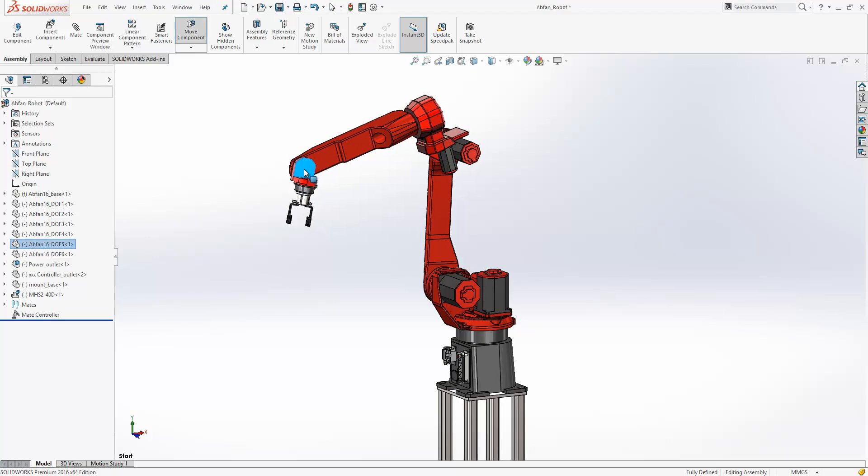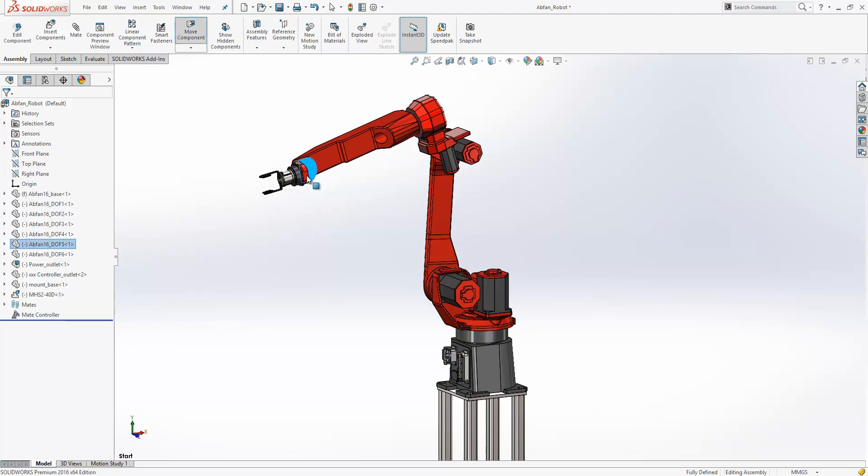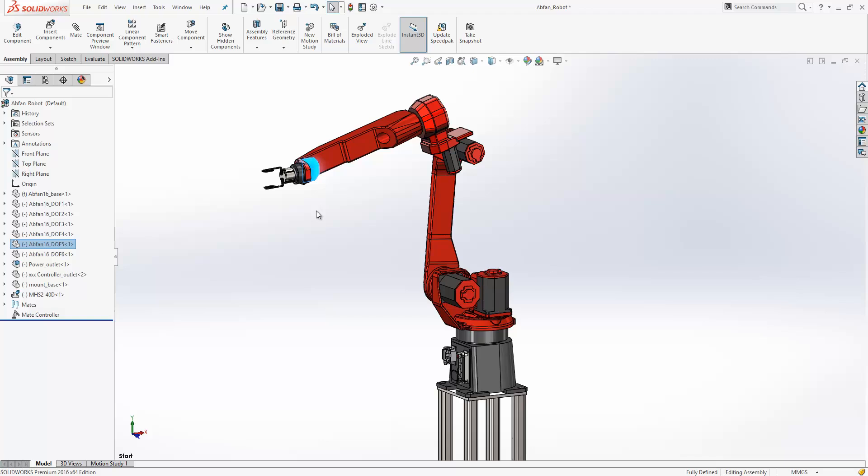You'll see it becomes increasingly difficult for me to move that component into the position that I would like. A lot of users would create configurations to control or snapshot the positions, but managing these can be a fairly tedious process.